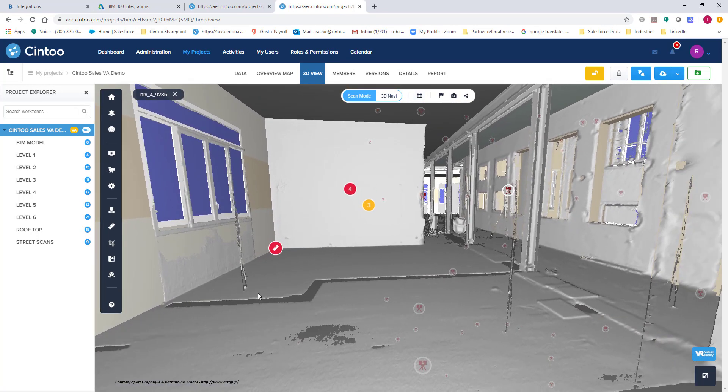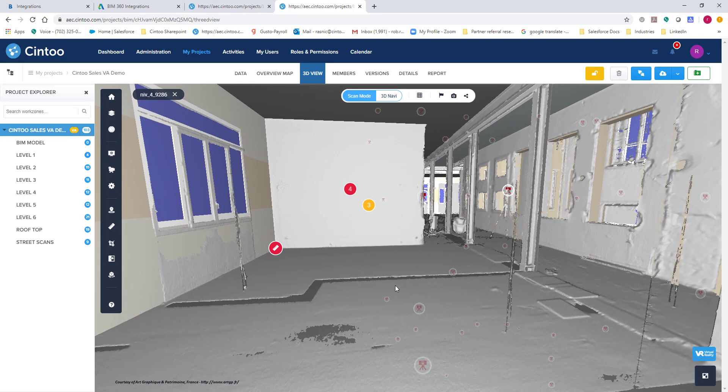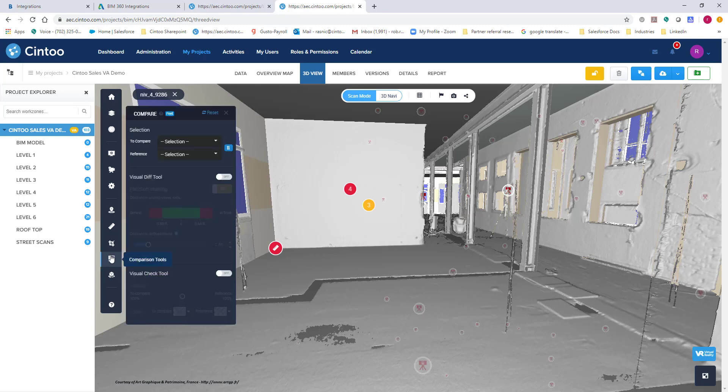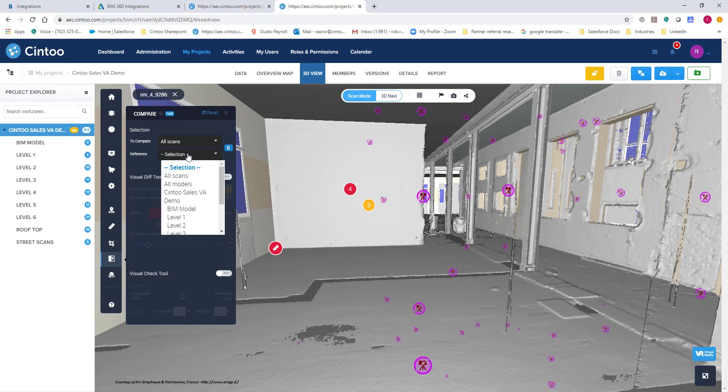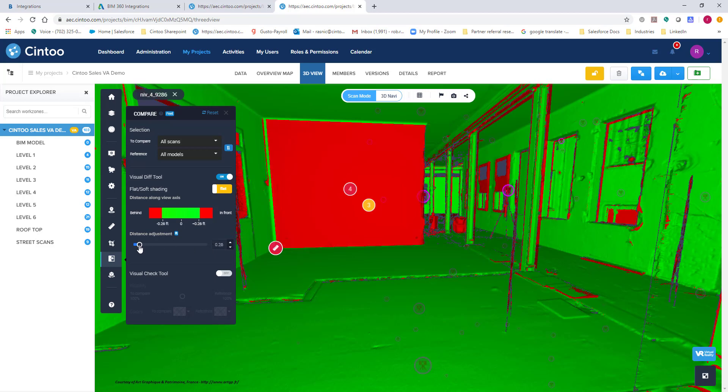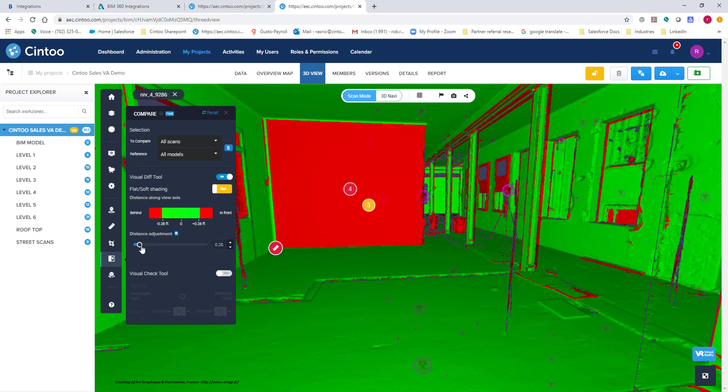And I want to check this area for some issues so I can create an issue report. So in order to do that, I'm going to go over here to our comparison tool. I want to compare all scans to all models. And I'm going to run a visual difference tool. So what this will do is basically looking at the scan position I'm at, looking outwards, it's going to show me everything that is outside of my tolerance in red and everything that is inside of my tolerance in green. So right now we're set at 0.66 feet. But let's say I wanted to go to a quarter inch. So everything in red is outside of my tolerance by a quarter inch.